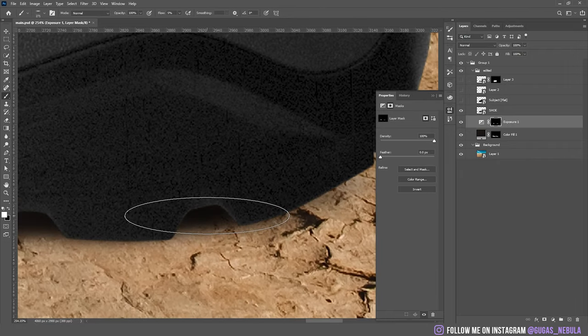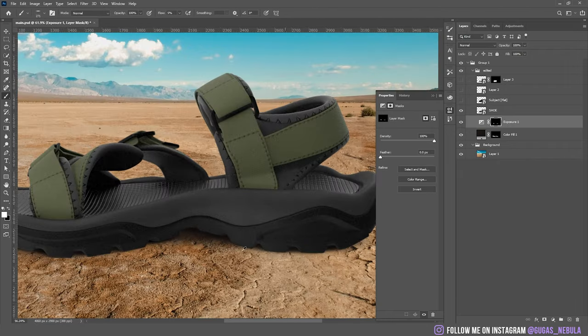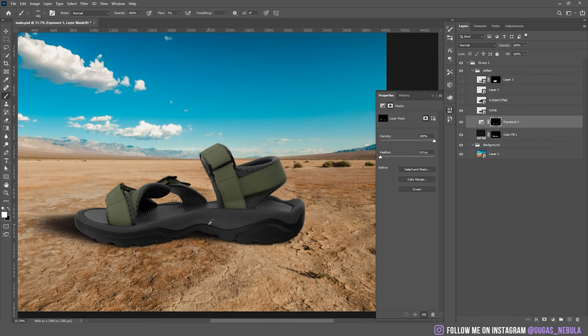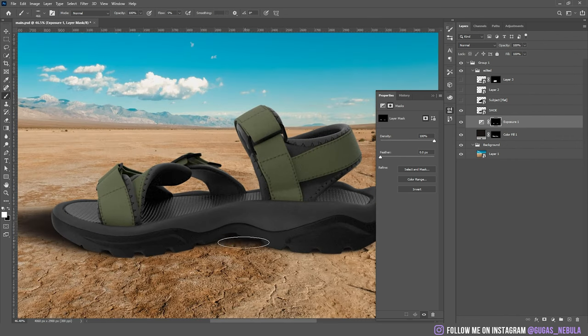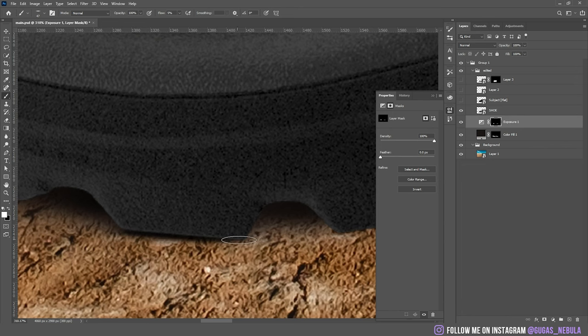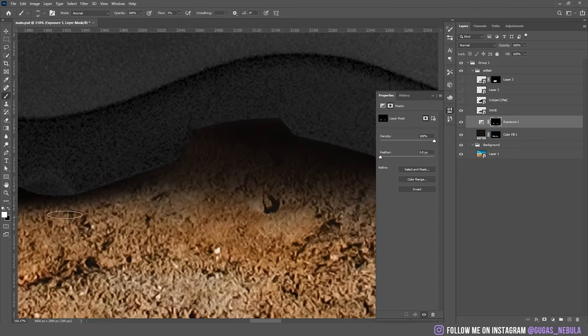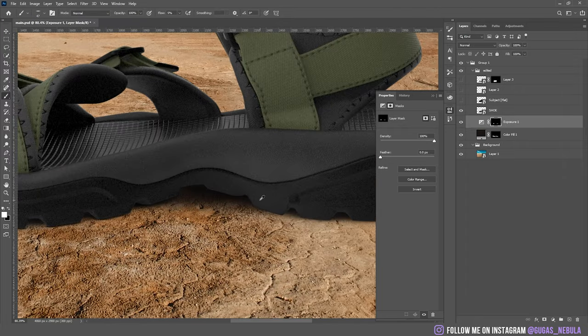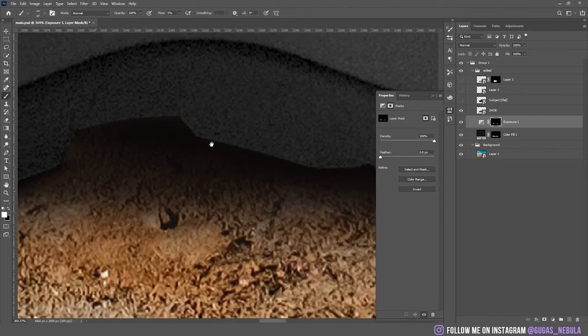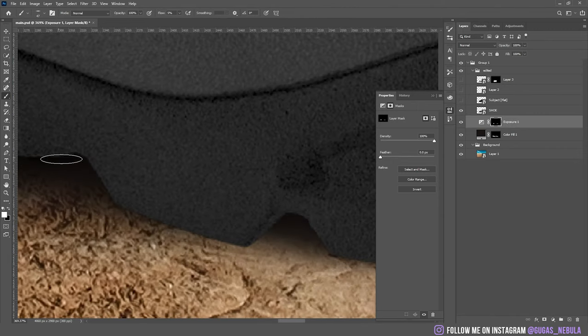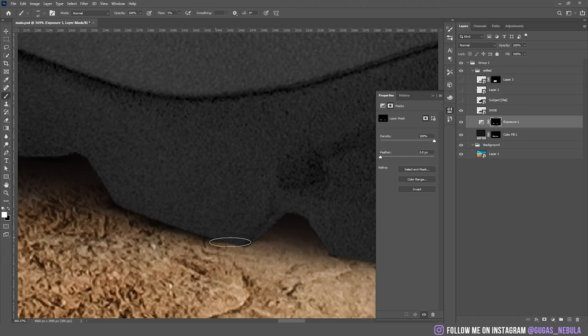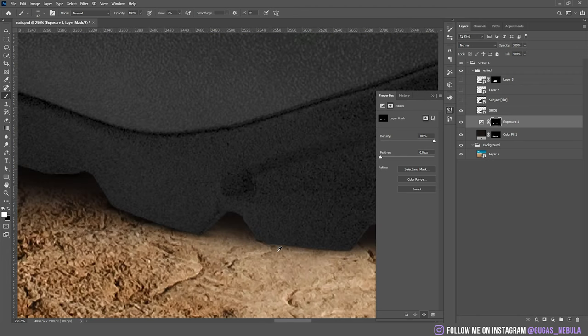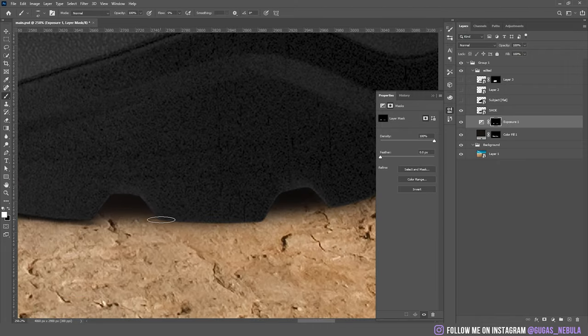Some more in the behind and I think it's starting to look pretty good. Now let's add some more shadows to the parts where the sandal actually touches the ground. Some more here. It might not look so good in the beginning, but as you work on it, you'll see the difference.